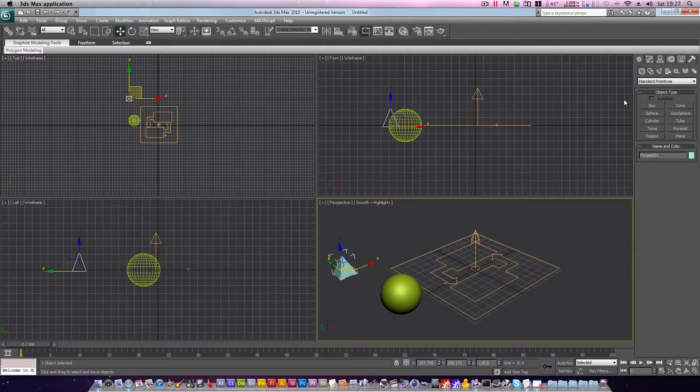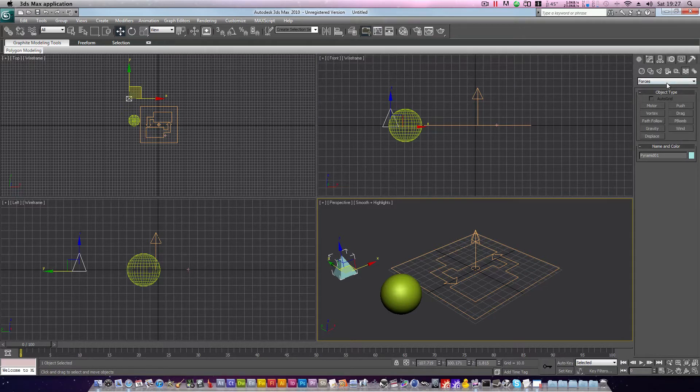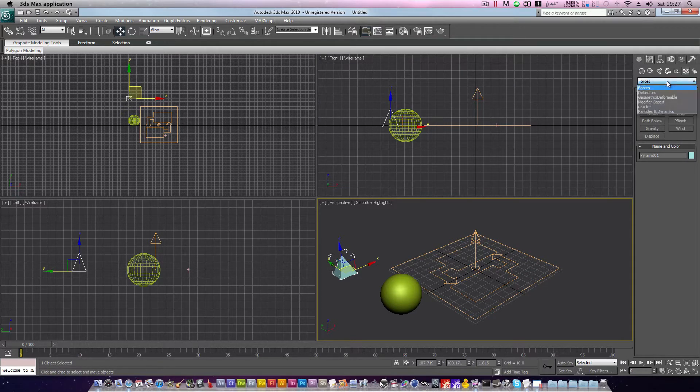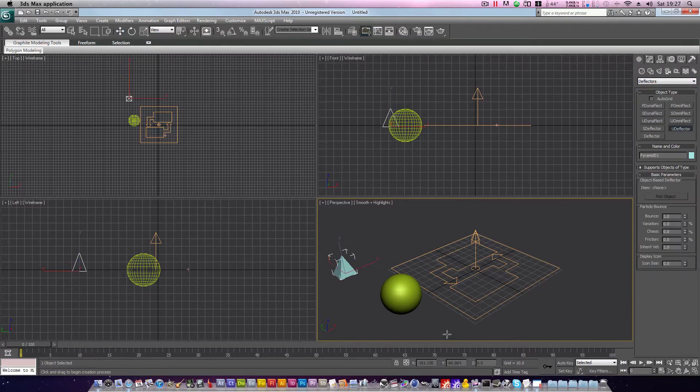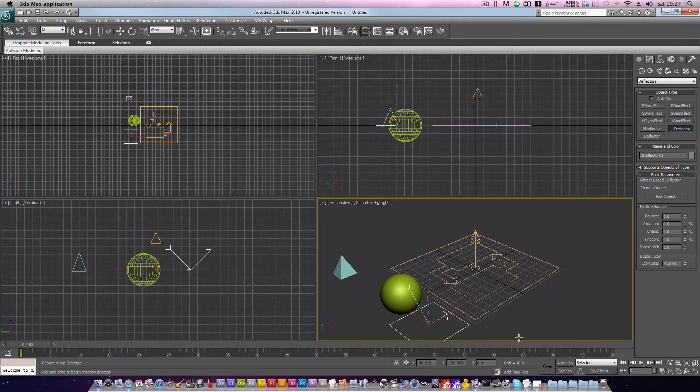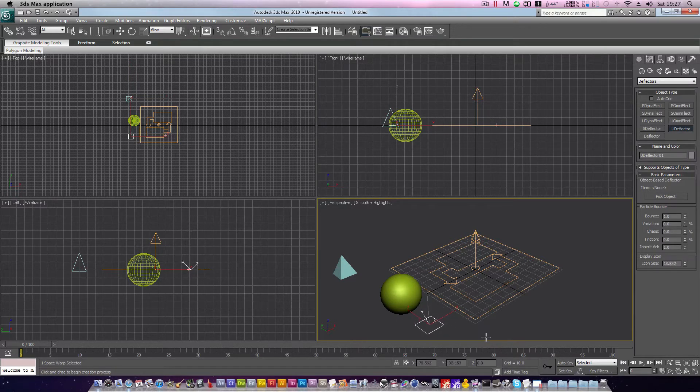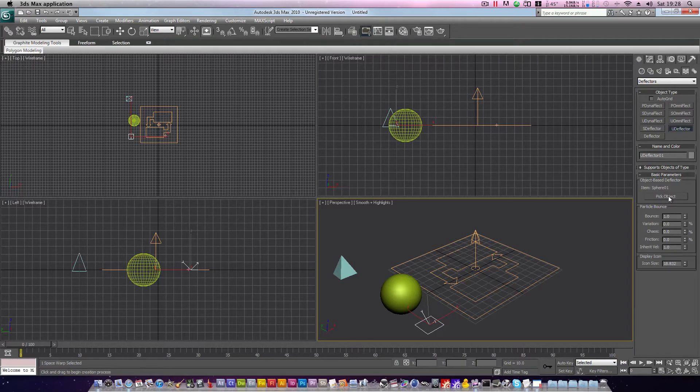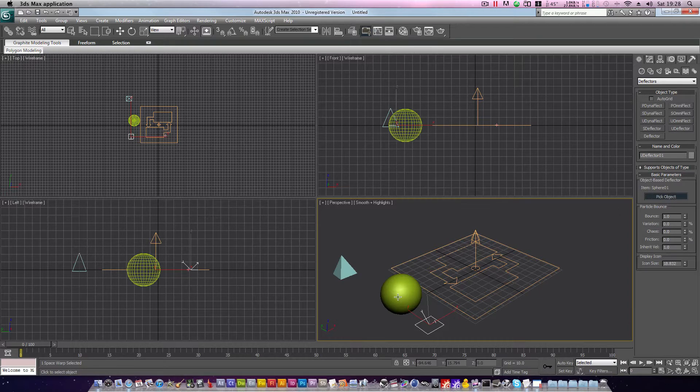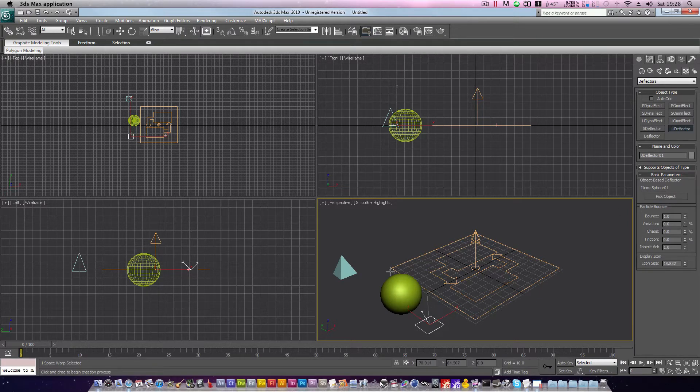Next we'll need a deflector. Head to the space warps, drop down box, deflectors. Choose U deflector, and we'll drag it out here. It can be any size and positioned anywhere you want. A U deflector allows you to select an object to act as the deflector. So we'll click pick object, click our sphere, and now our scene is prepared.